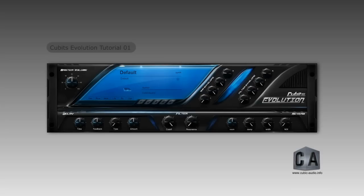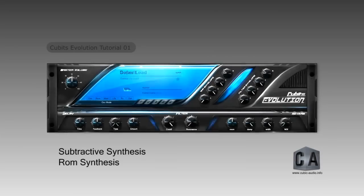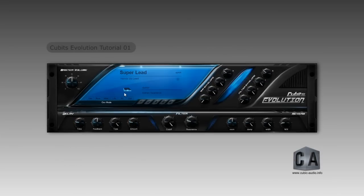To see how Evolution works, let's take a quick look at what hybrid synthesis is. Hybrid synthesis takes two forms of synthesis — in this case, subtractive and ROM synthesis. Evolution combines the two to create a unique sound.